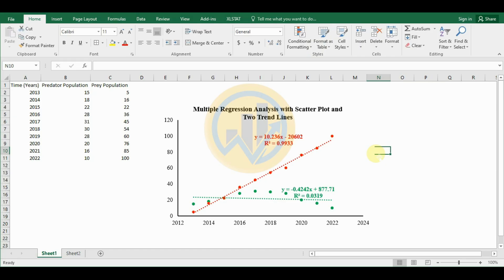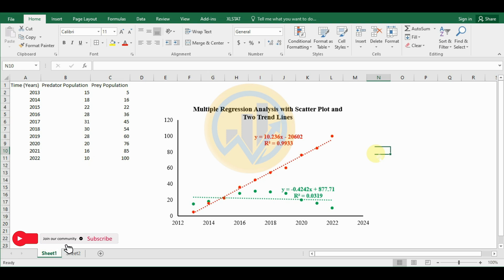Hello guys, welcome to Statistics Bio7. I am Dr. Mohanath Nari. This channel is fully focused on biostatistics, data analysis, and data visualization related videos. If you like this channel's videos, click the subscribe button and support me by joining our channel membership. Let's go to the video.